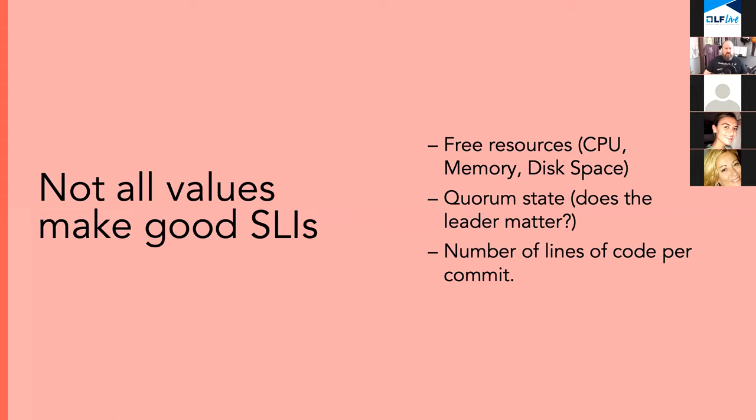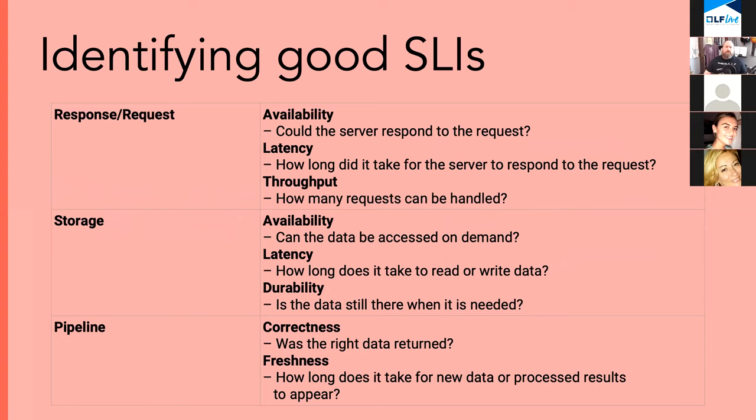What services that you run do they interact with? And what do your users want? What do they expect? Now we should say up front that not all values make good SLIs. System resources, quorum state, number of lines per commit, these values can have use, but your customers don't care about them. It doesn't matter to them.